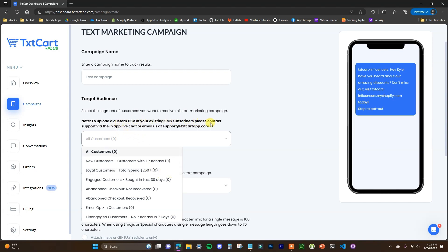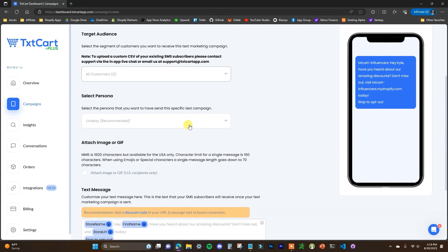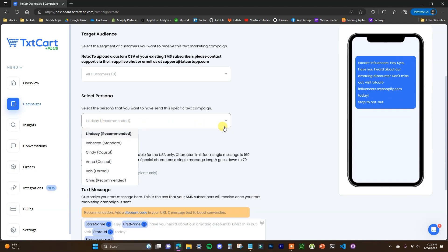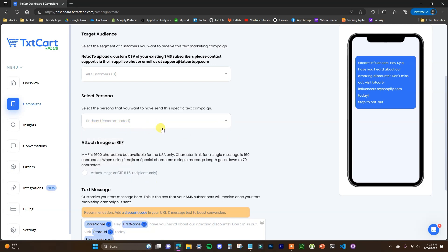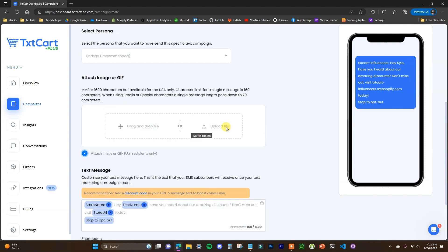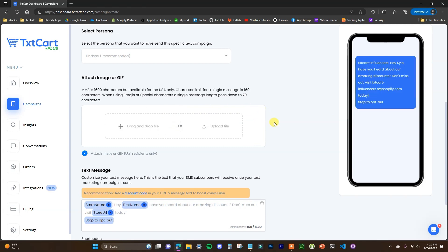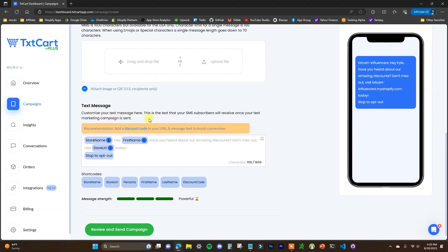We can also upload a custom CSV by contacting support. In this case, we'll just send this campaign to all customers. Then you can select the persona you want to have send this specific campaign — we're going to leave this as the default recommendation. We can also choose whether or not we want to attach an image or GIF, which is only applicable to U.S. recipients. If you want to add an image or GIF, you can do that — when I upload a file, we can see the image shows up right before the text. I'll remove it to keep it simple. Then we have the text message itself, which we can customize and see it update in the preview as we change it.